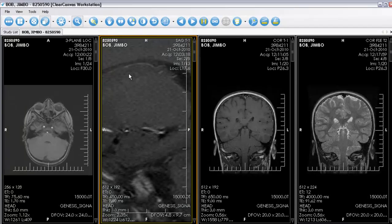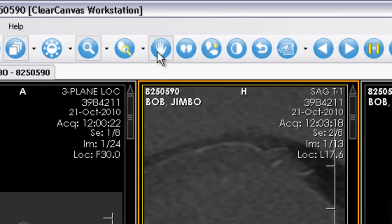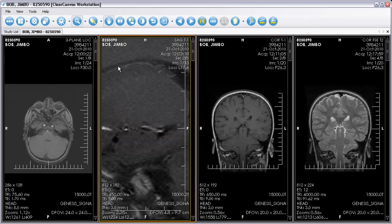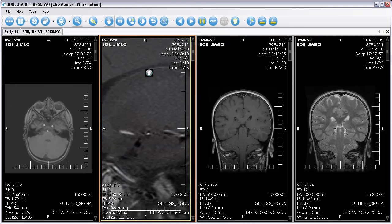The image can be panned using the pan tool. Once you've selected the pan tool from the toolbar, hold down the left mouse button and drag the image.